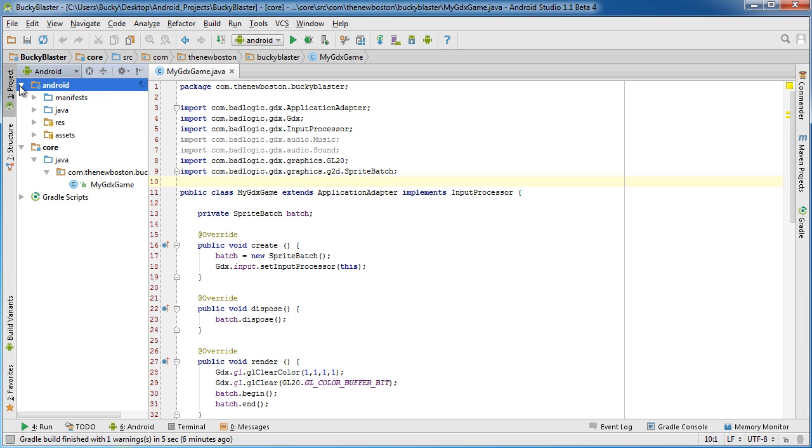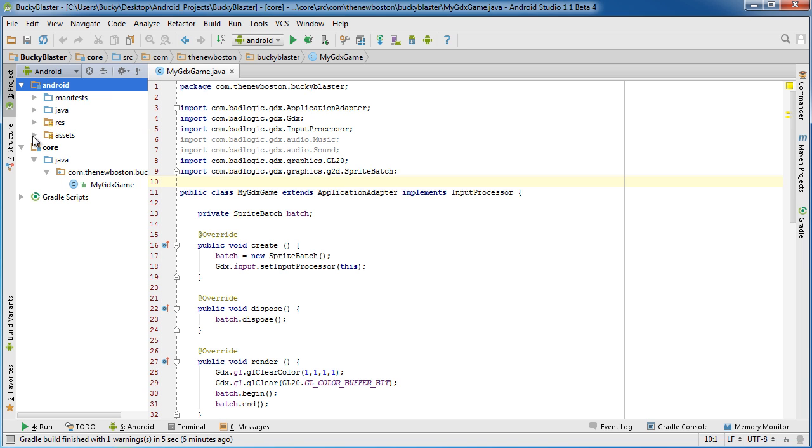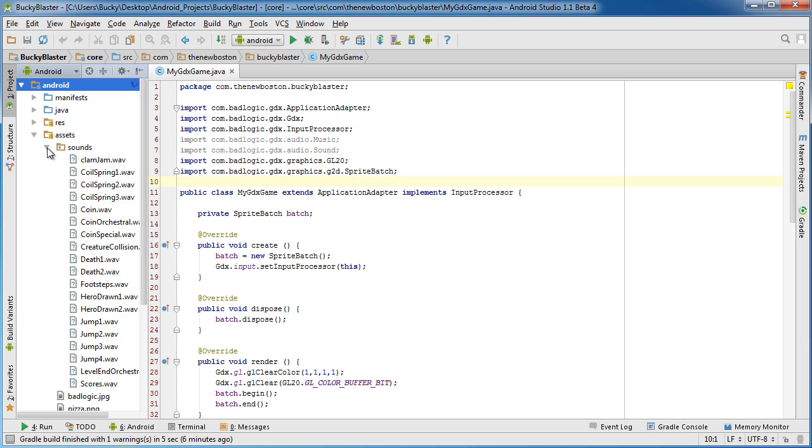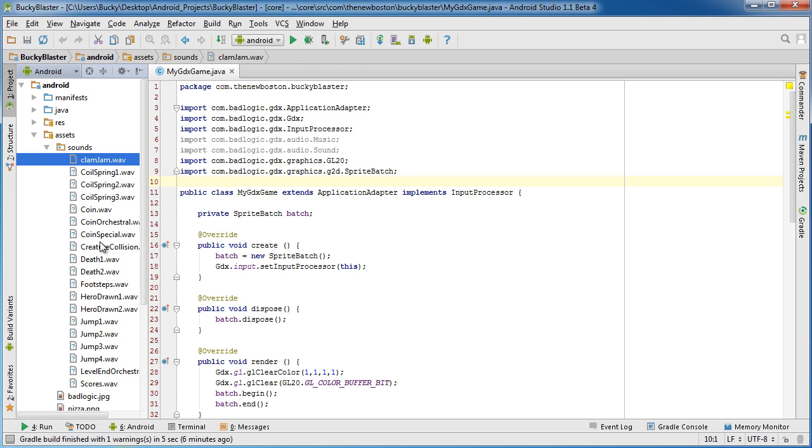Now what I already did is in my assets folder I added a new directory called sounds, and all of these are just sound effects that I bought off the internet because I didn't want to get sued.